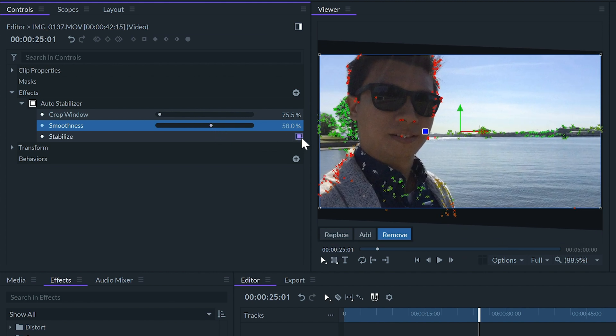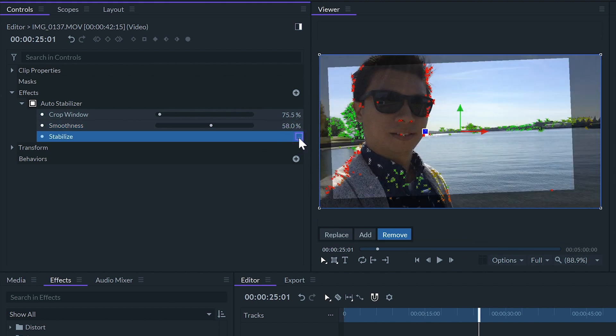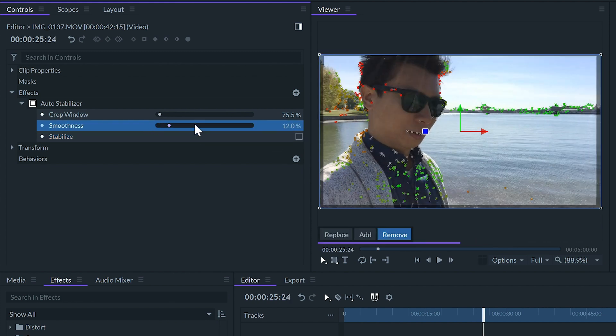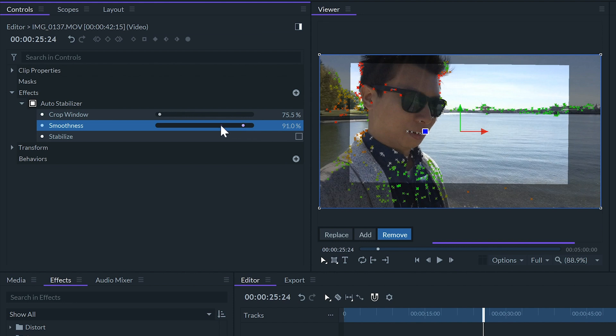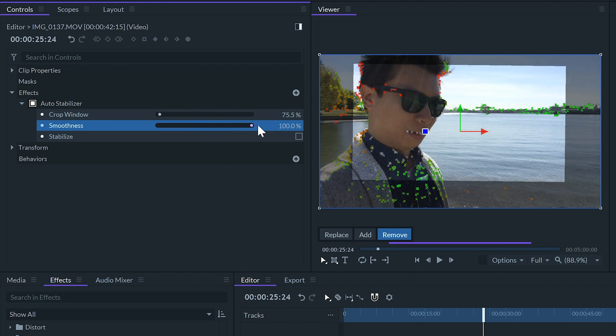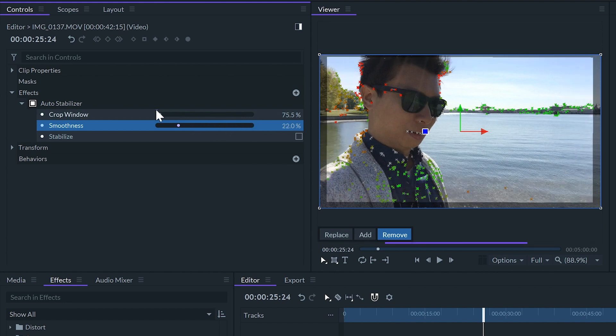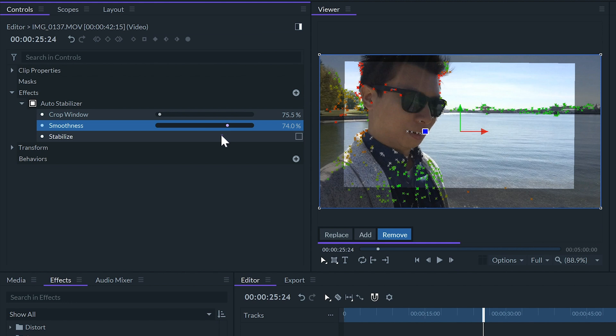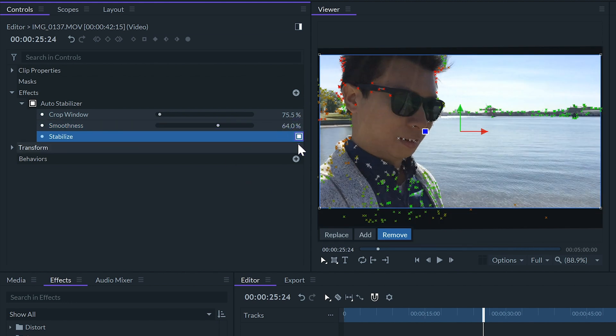If we uncheck the stabilized box the video will not be stabilized or cropped but in the viewer we can see how much the effect will crop the image. This can help us decide how much to adjust the smoothness and the crop window sliders but we need to remember to check it back on after the adjustments.